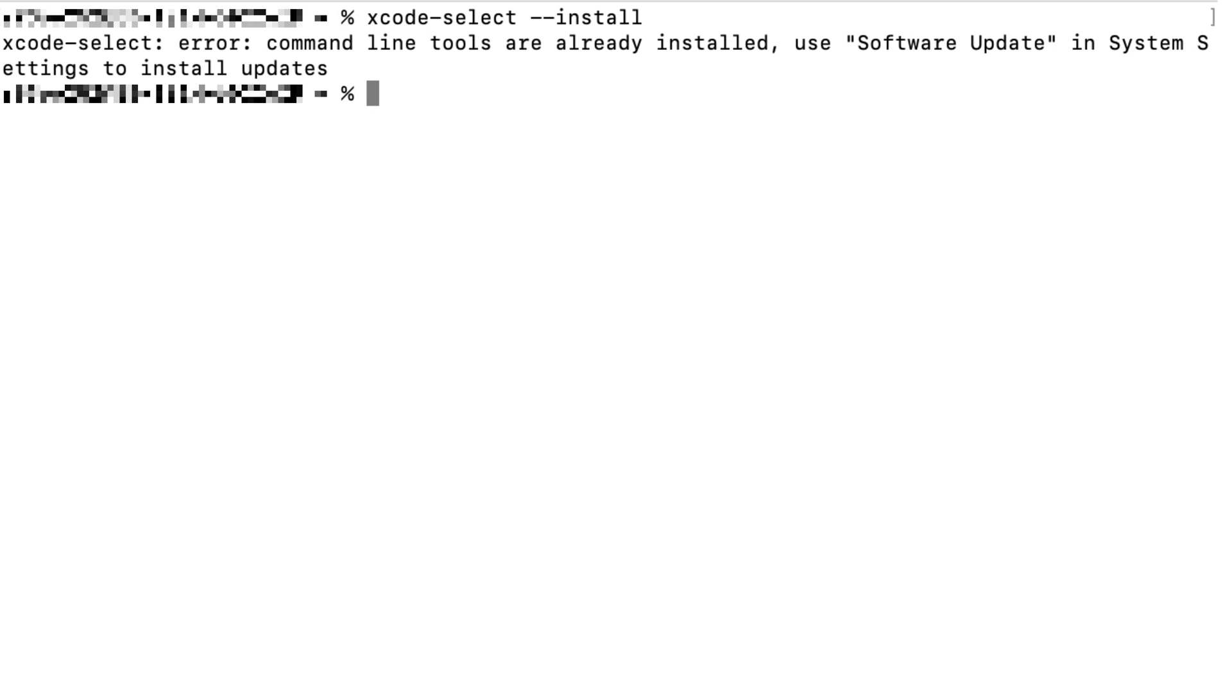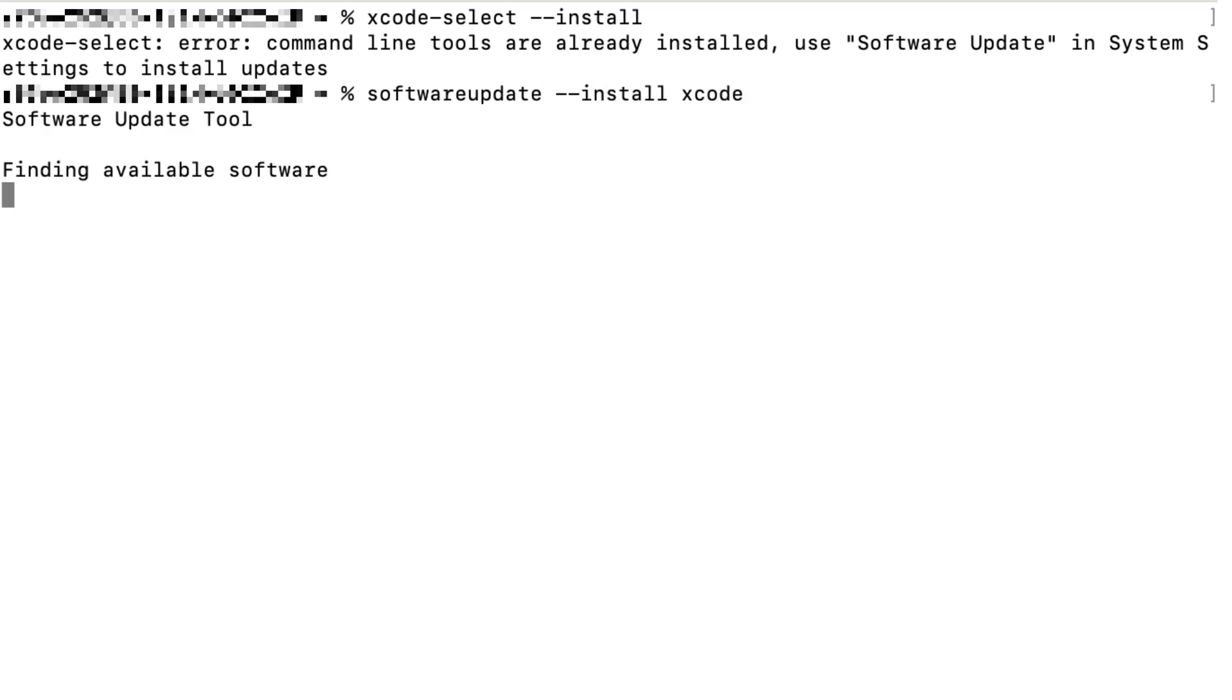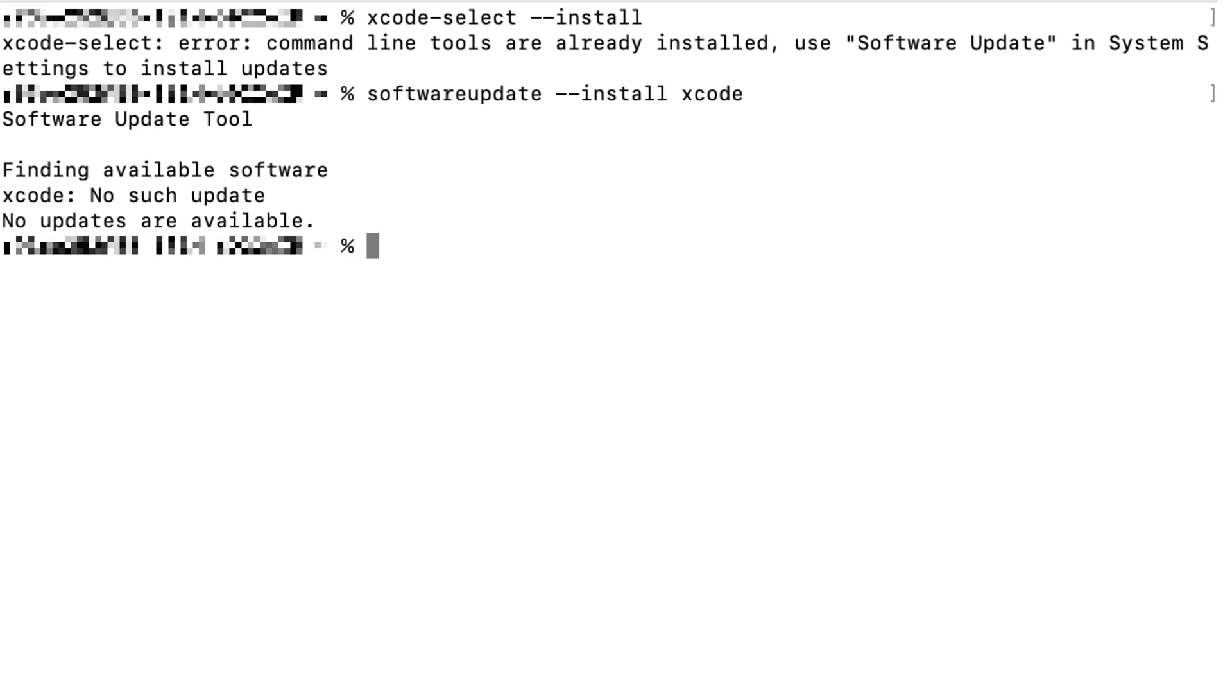If you have Xcode on your Mac, you may want to ensure you have up-to-date Xcode by typing softwareupdate --install xcode. On my Mac, it is up-to-date so it won't update.